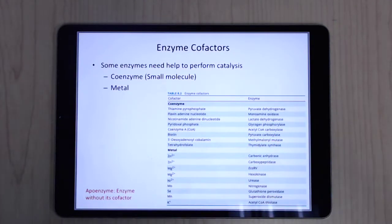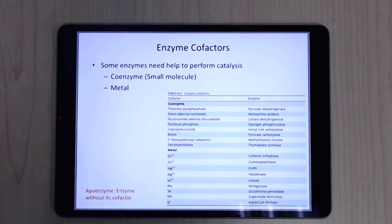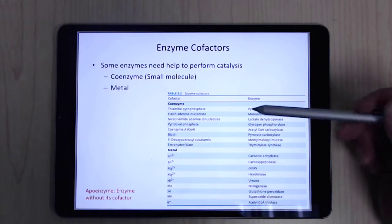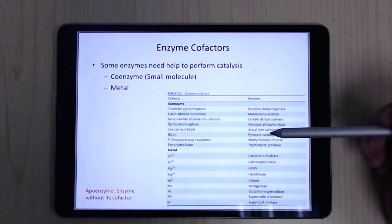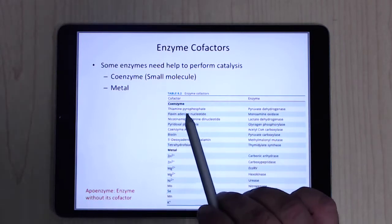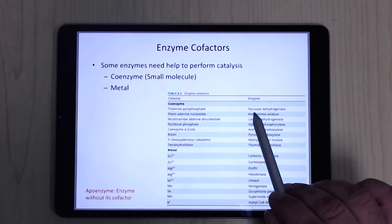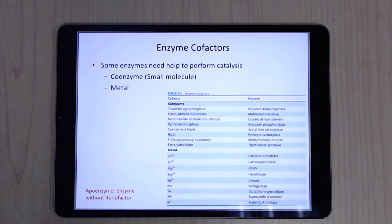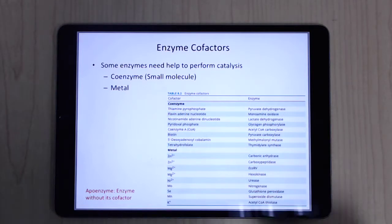Enzymes are built mostly from proteins, but sometimes they need help. You can have different cofactors — small molecule cofactors, sometimes called coenzymes, or metal cofactors. If an enzyme would normally have a cofactor but doesn't, it's called an apoenzyme. For example, a pyruvate decarboxylase without its thiamine pyrophosphate embedded within it would be called the apo form.